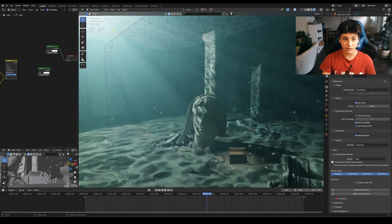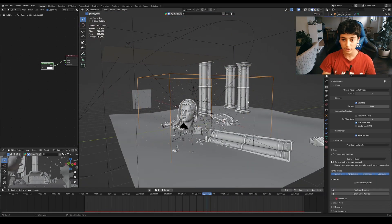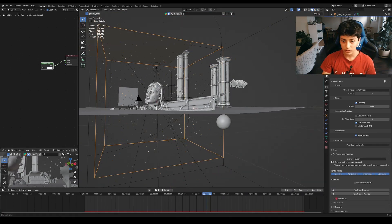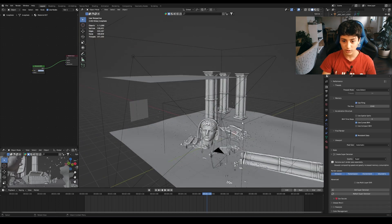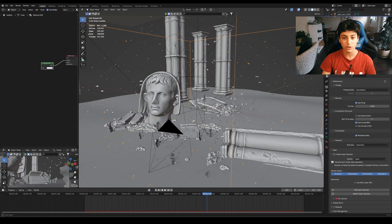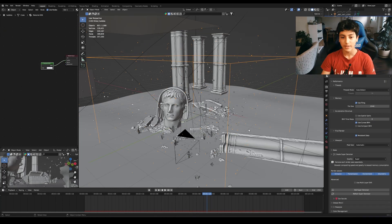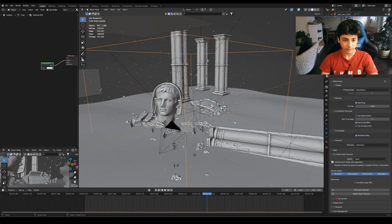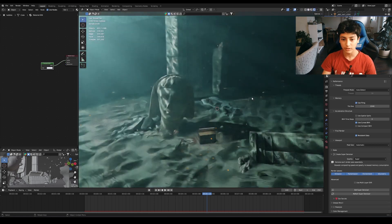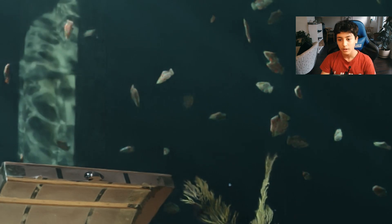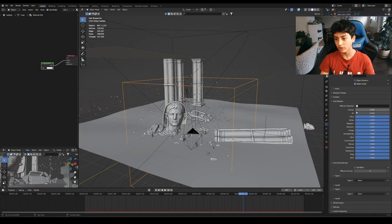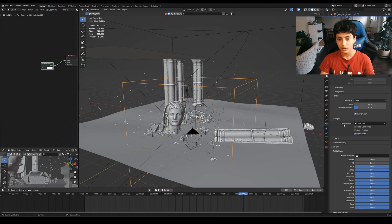I did make the bubbles here with a particle system. As you can see, this is a particle system where each particle is just an icosphere, and I put it in this box. I followed a tutorial by Recolisted on how to make it, and it turned out very good. You can see the bubbles here and there's another one. You just turn down the gravity and set them to floating — I think they come out of the volume.